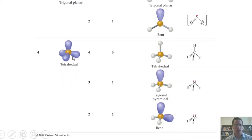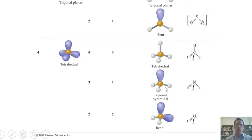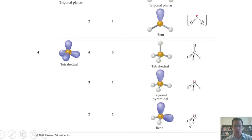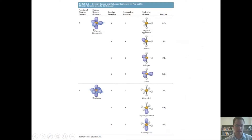For tetrahedral electron domain geometry: with four bonding domains and no lone pairs, the shape is tetrahedral — an example is methane (CH₄). With one lone pair and three bonding domains, the molecular geometry is trigonal pyramidal — an example is ammonia (NH₃). With two lone pairs and two bonding domains, the molecular geometry is bent — that is water, H₂O.